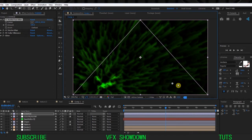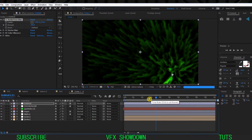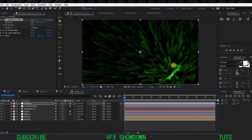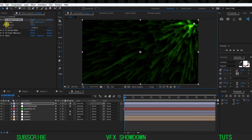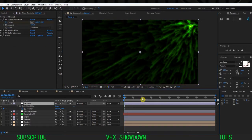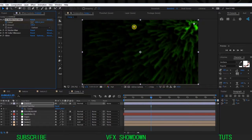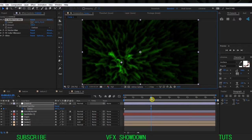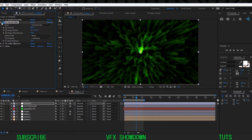You can keyframe the center - move it to a corner, set a keyframe, go a couple of seconds forward, select the CC Radial Blur, move the center to the other side, and it will animate. You can also go into CC Vector Blur and change some settings to get a completely different look.